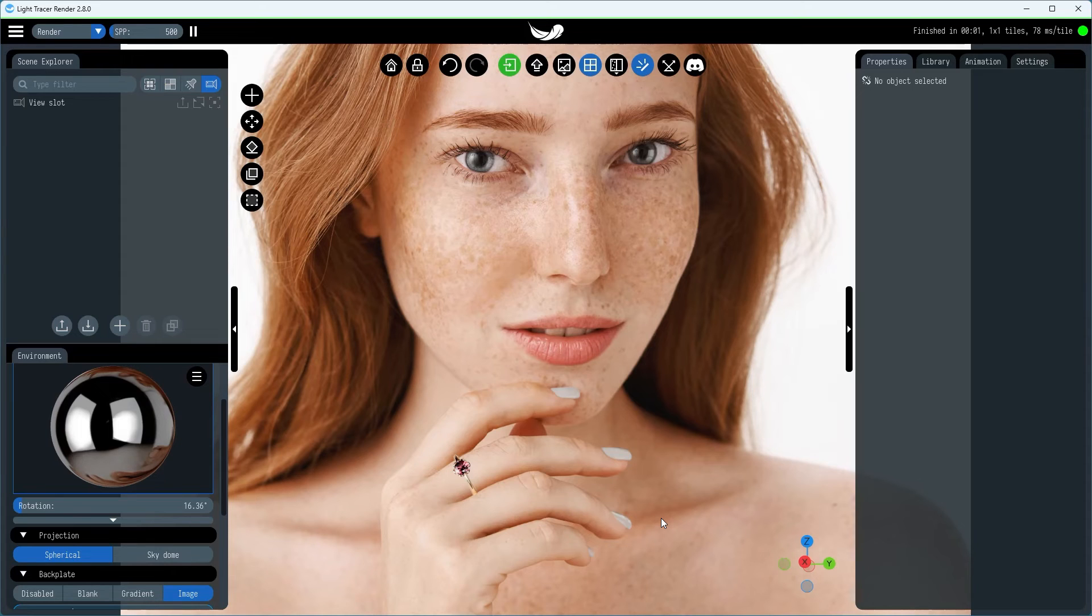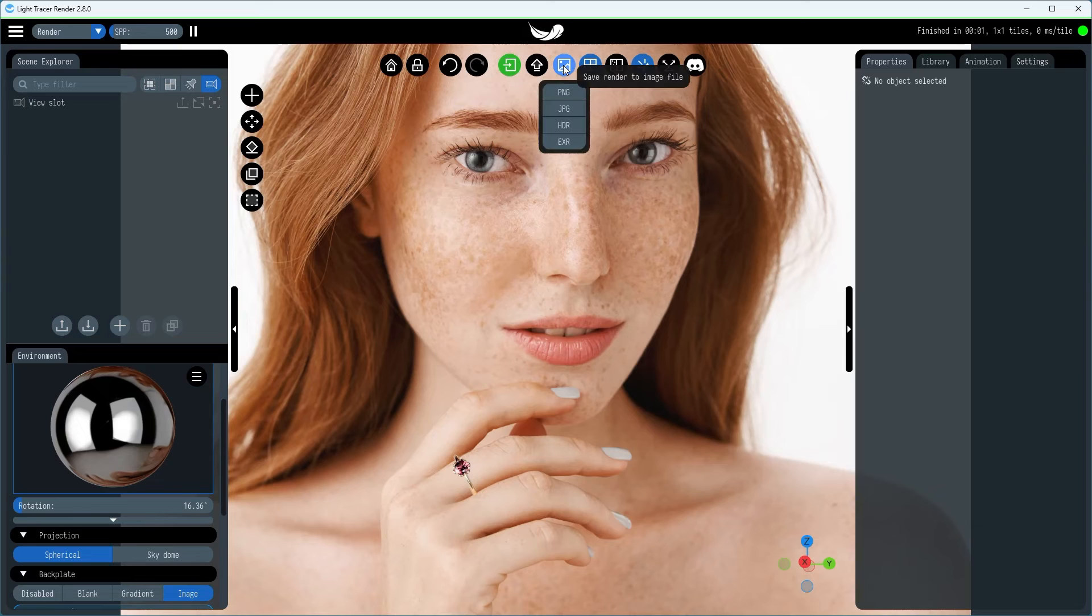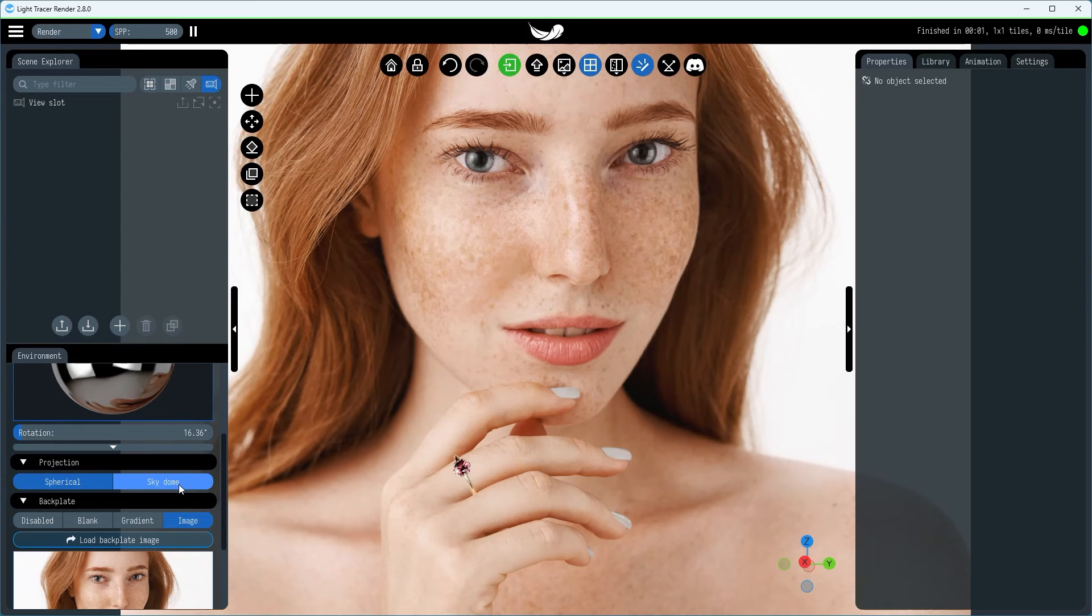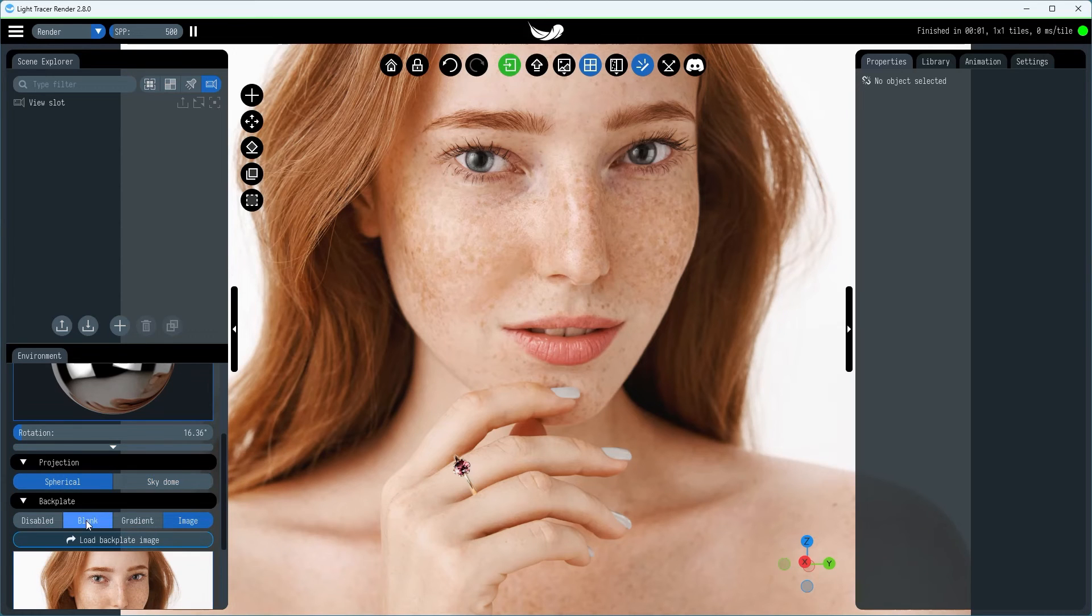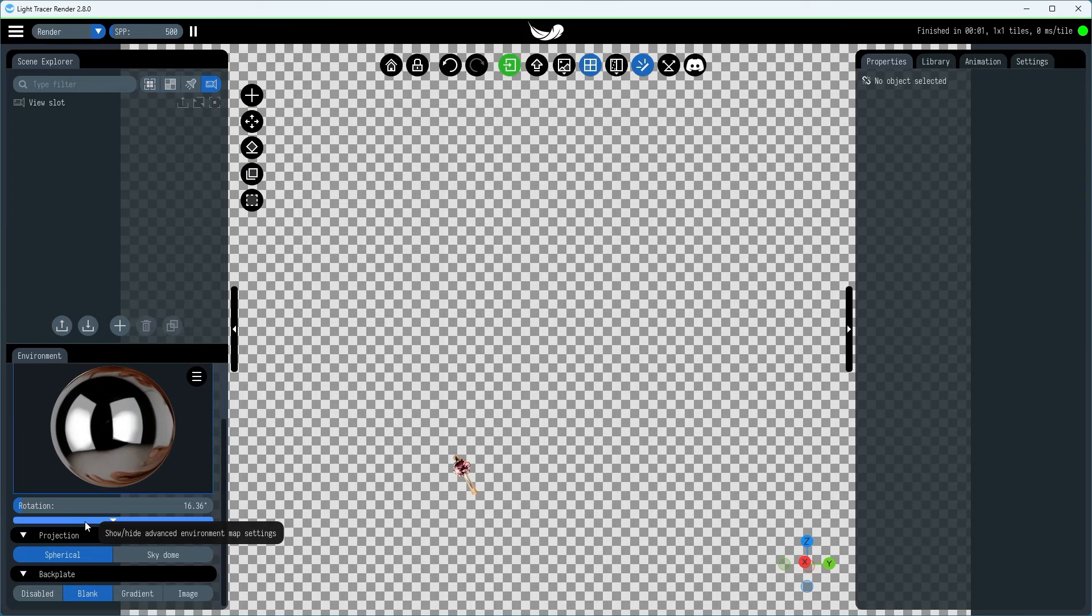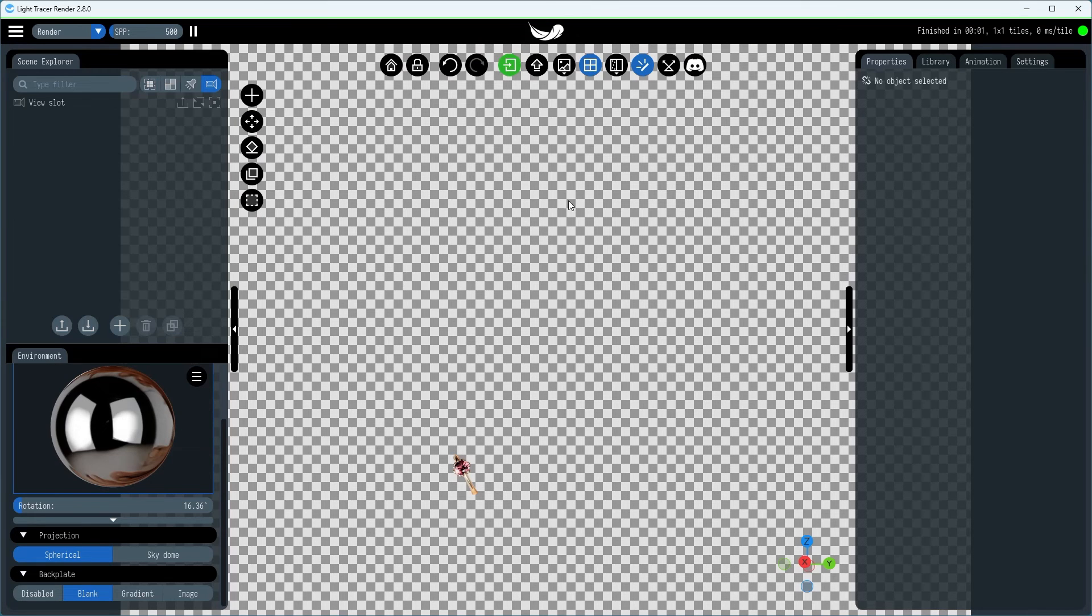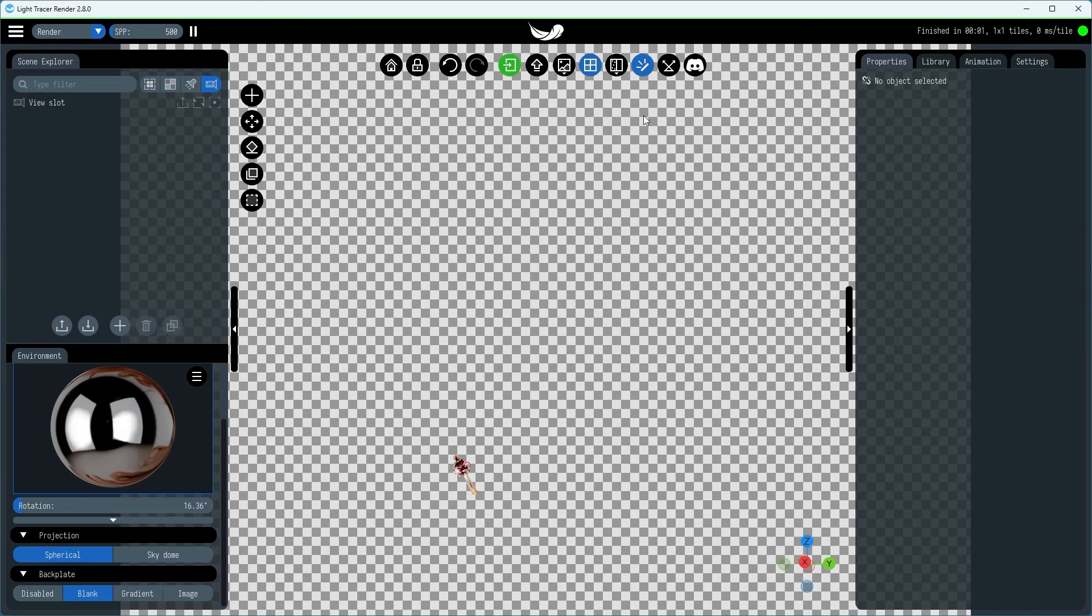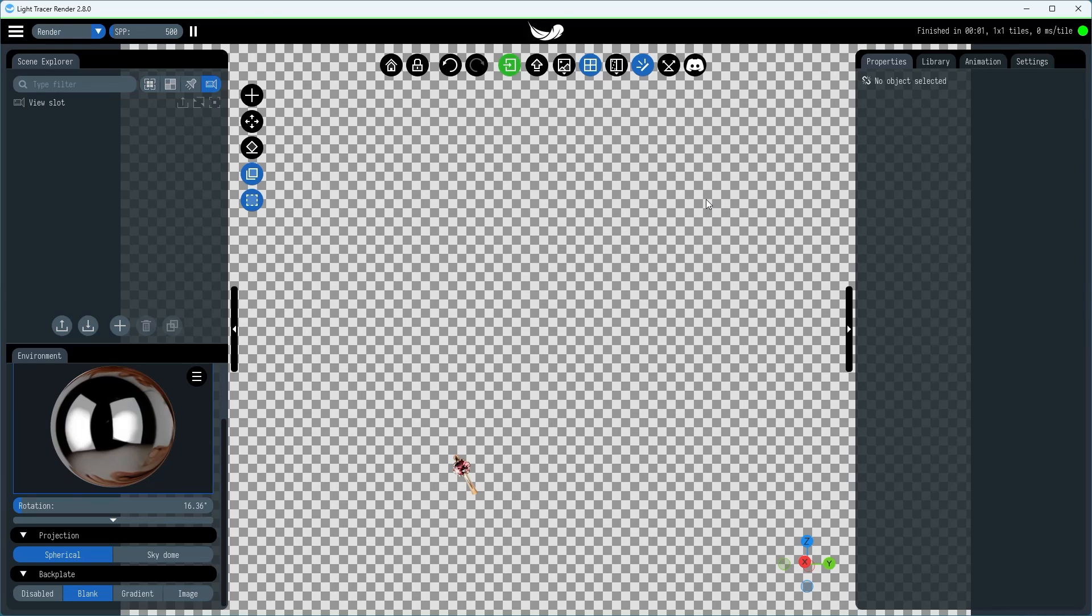When you're satisfied with the result, you have a couple of options for exporting the image. You can export it as is, or you can switch the backplate to a blank and export only the ring render. This will give you a PNG image with a transparent background, which can be overlaid onto the photo using an external image editor. This method provides more creative control, enabling you to perform more artistic adjustments. For instance, you can manually add shadows or perform advanced color correction.